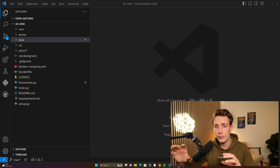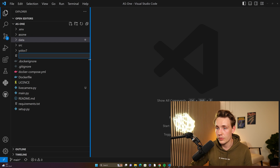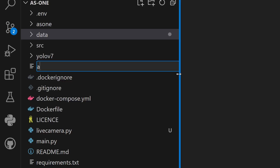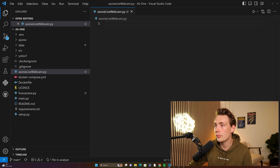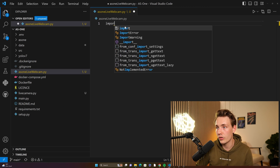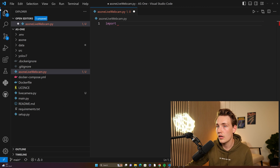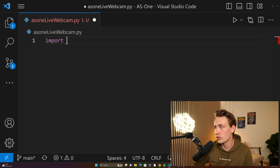We have opened up Visual Studio Code. I'm going to show you how we can create a Python script from scratch. Let's just call it AS1 live webcam dot py. Then we're going to open up this custom Python script. First of all, we're going to import the AS1 library — let's just zoom in a bit so you guys can see what's going on.